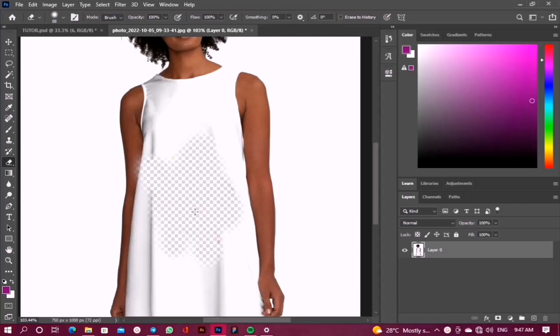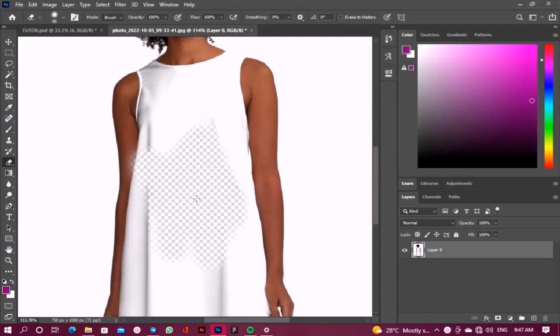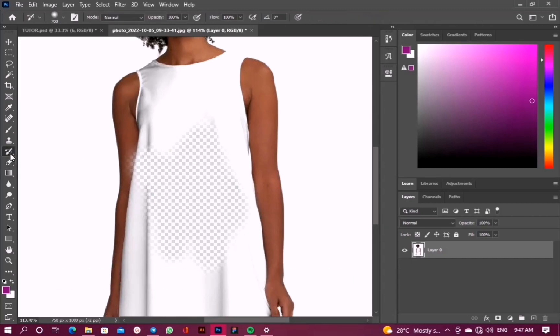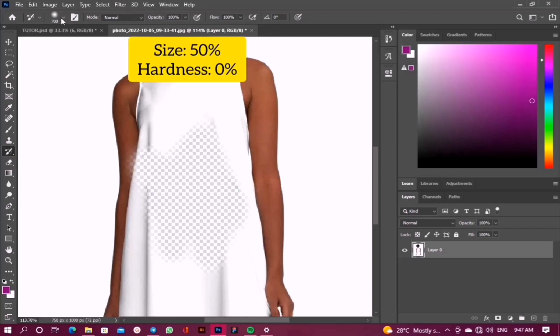Now to restore this, we'll select our history brush tool, just like the eraser tool. Then we'll set the brush size, which should be around 50 percent, and the hardness should be zero percent.